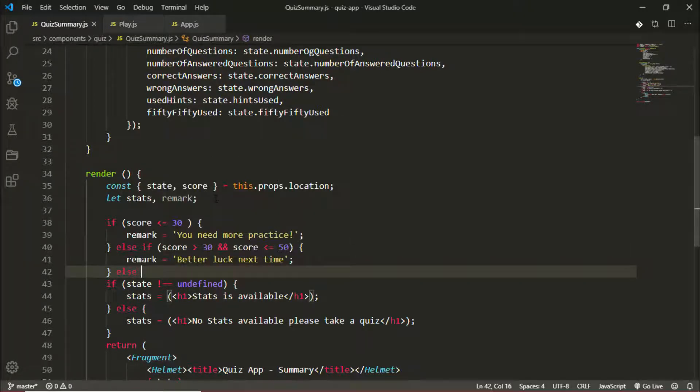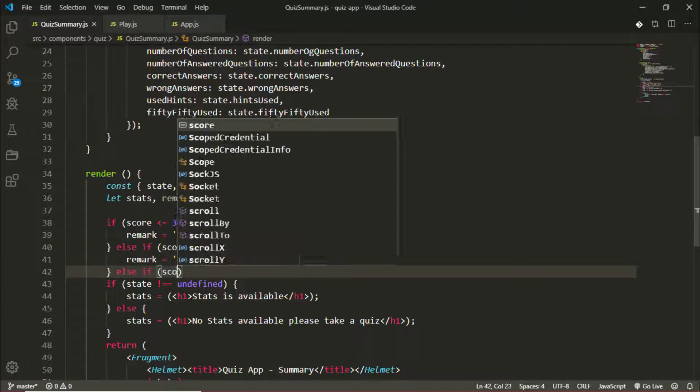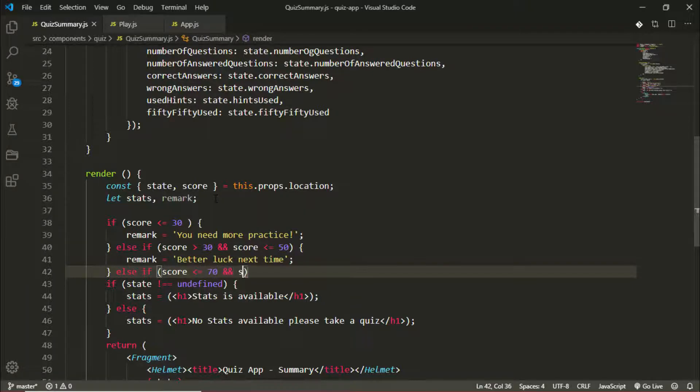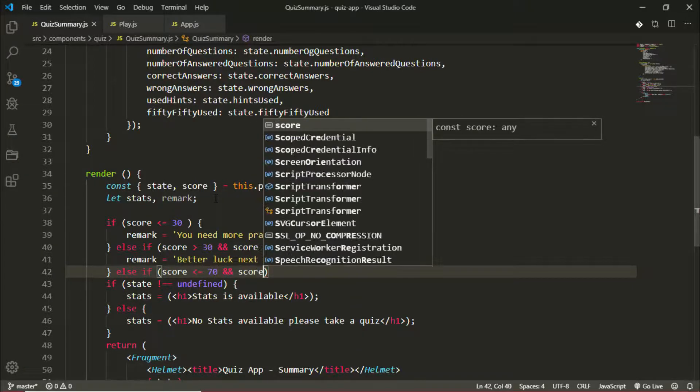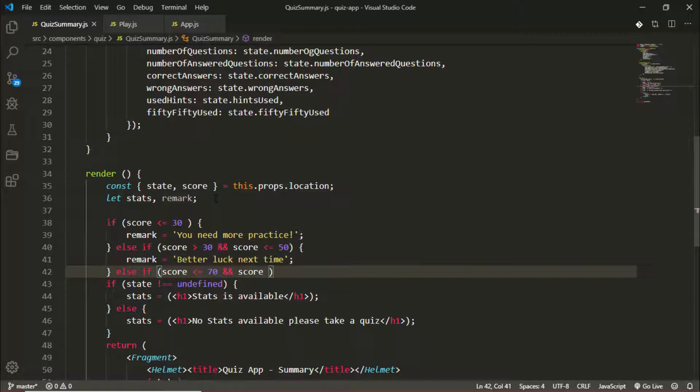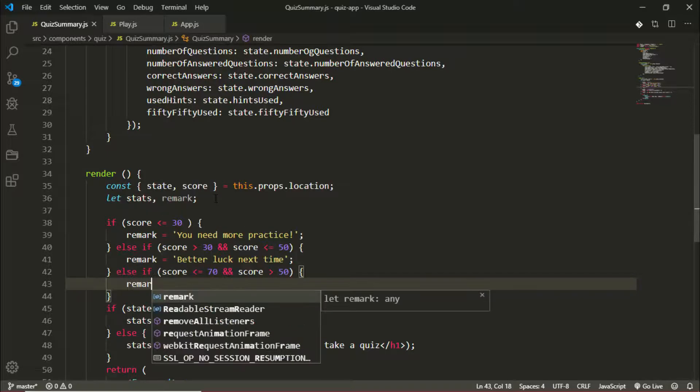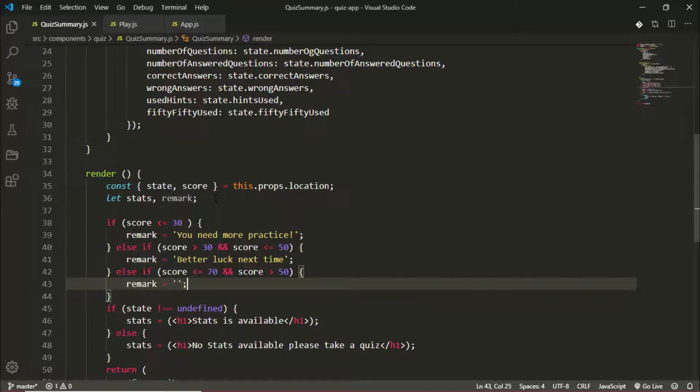Else if the score is less than or equal to 70 and the score is greater than 50, so I'm setting the boundary between 70 and 50, the remark becomes 'you can do better'.